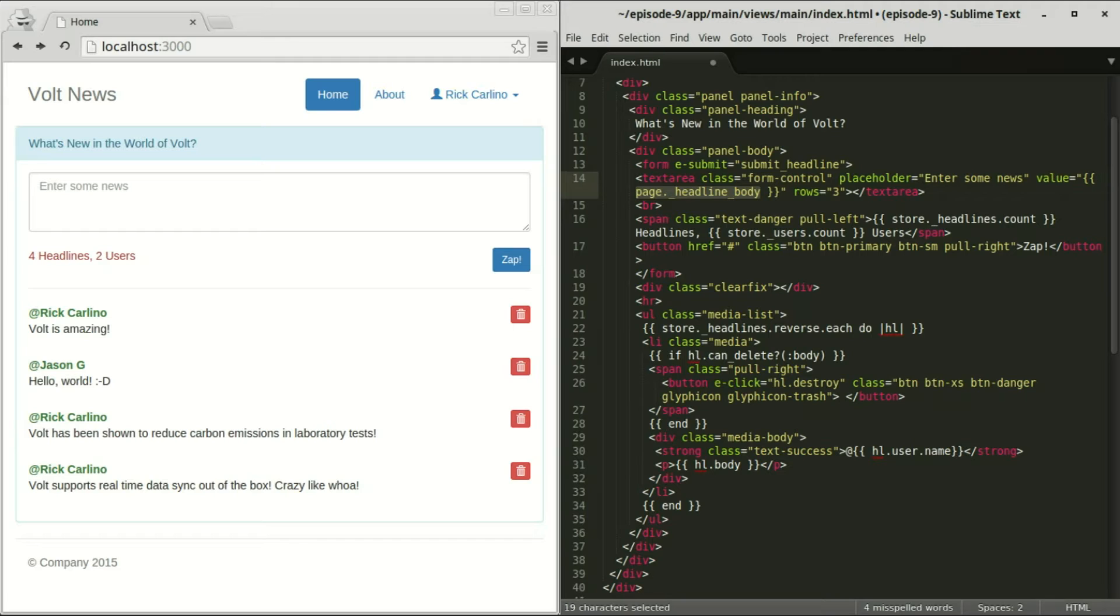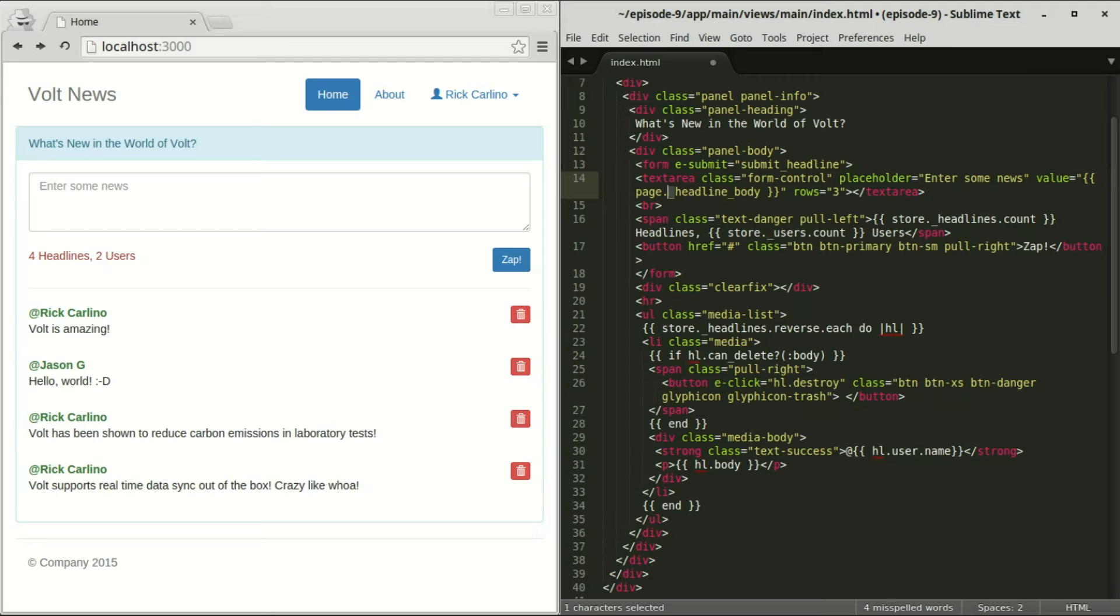If you remember, page is where we store temporary non-persistent values in our applications. And of course, like always, we're using the underscore notation for attributes.